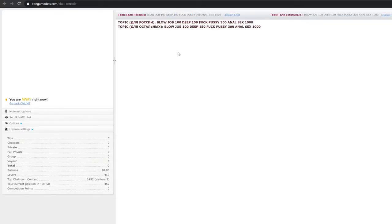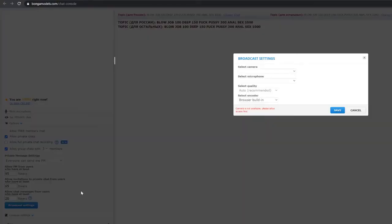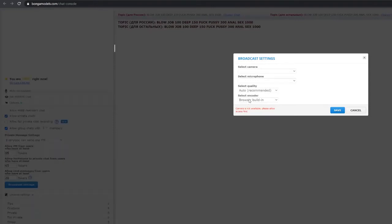Then, click on Settings and Stream Settings. In the menu that opens, click on Select Encoder and choose External Encoder.